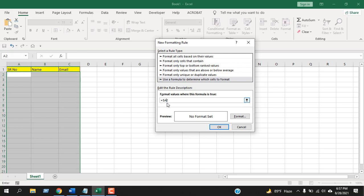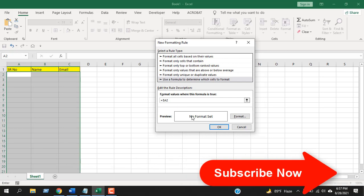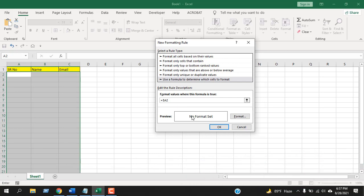Now write 'not equal to.' You can do that using greater than and less than at once, and it will be considered as: cell A2 is not equal to double quotation marks, which means empty. So if cell A2 is not empty, then what we are going to do is format it.